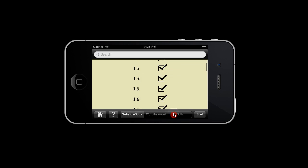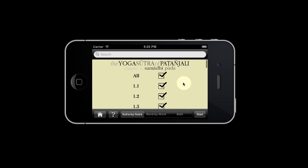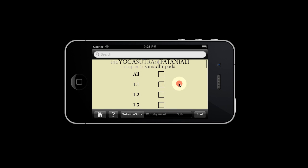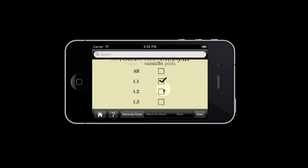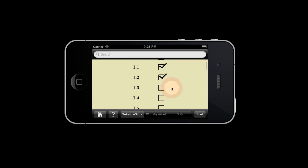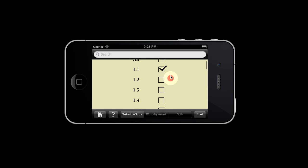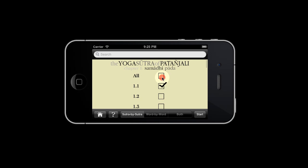When you begin, all the sutras are selected, but you don't have to read all of them. You can pick just 1, or 2, or 3, or however many you choose to. The choice is up to you.